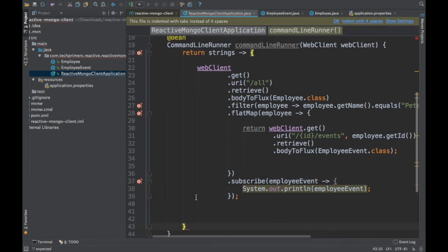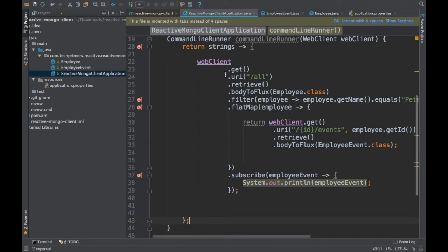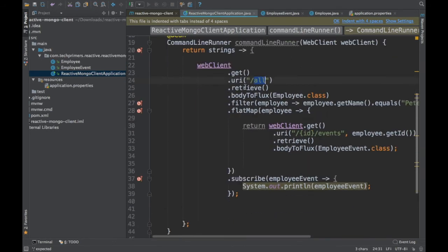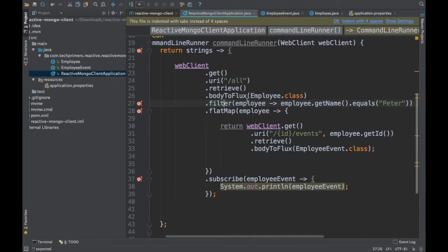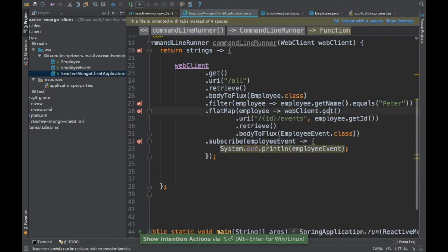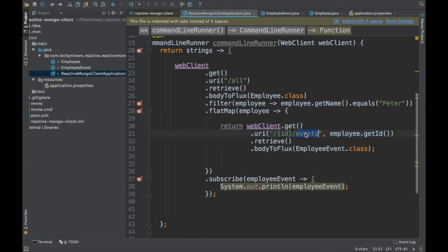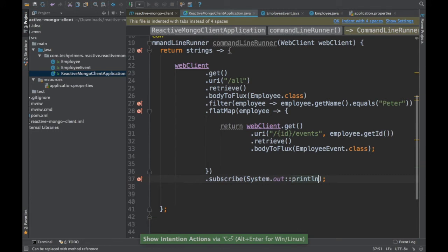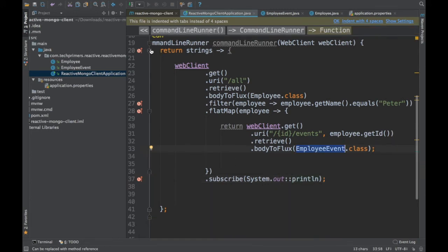To summarize what we did inside the CommandLineRunner: we used the WebClient to get the /all URL, retrieved the response, and converted it into a Flux of type Employee. From that employee Flux we filtered for the employee named Peter, then used flatMap to call the WebClient again with the URI /id/events, passing the employee's ID. We converted the result into a Flux of EmployeeEvent and subscribed to print each event.